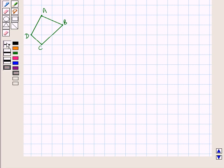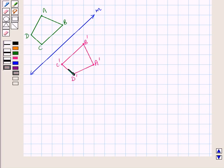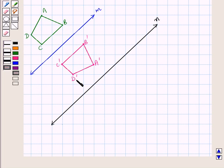Suppose we are given a quadrilateral ABCD and we want to find its translated image using a sequence of reflections. We first draw a line M. We reflect the given figure in line M and we get image A' B' C' D', which is the reflected image of the given figure. Now we again reflect the image A' B' C' D' in line N, which is parallel to line M.